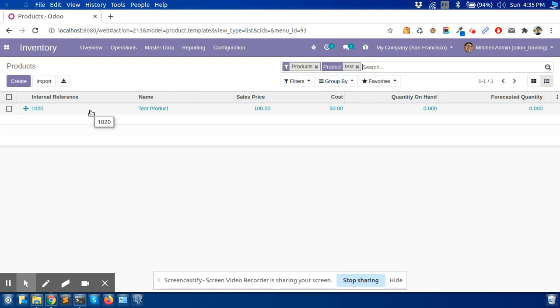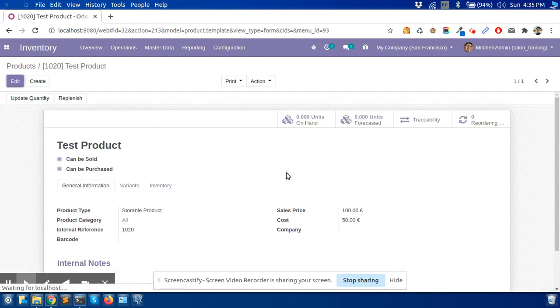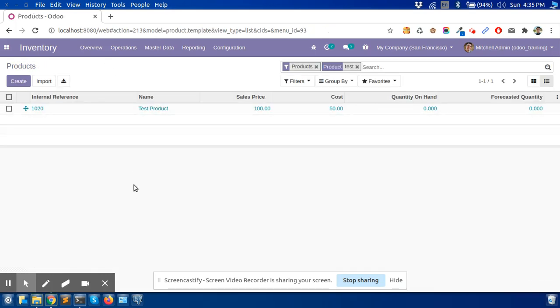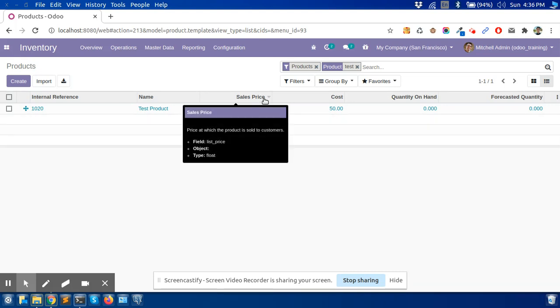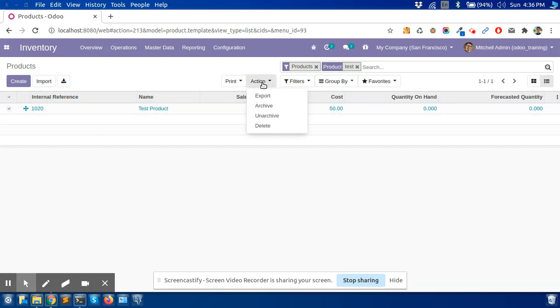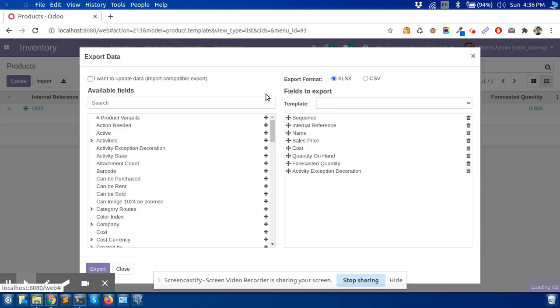Now if we want to update a record, let's say I want to update the sales price. But if we have hundreds of products and we need to update the sales price, it's very difficult to manually change. So we can select the products to update and click on export.